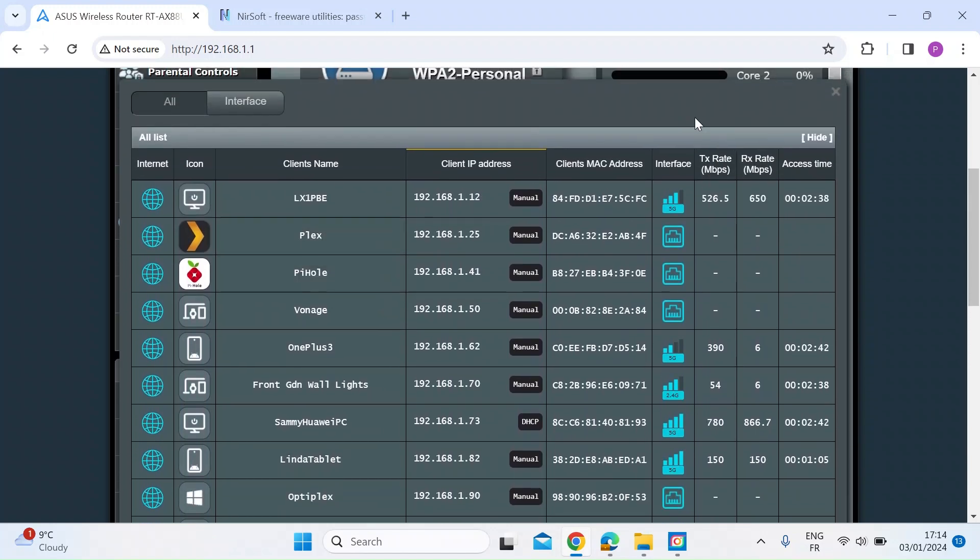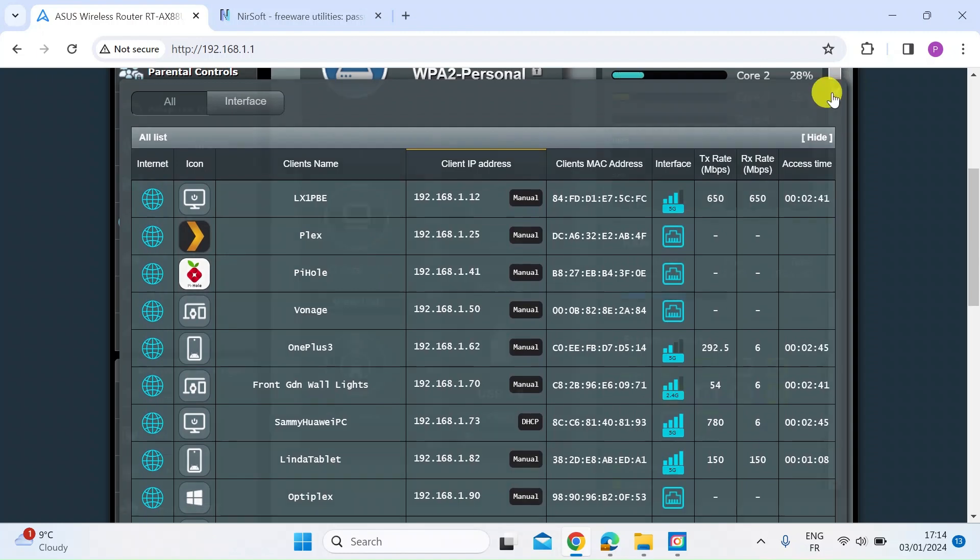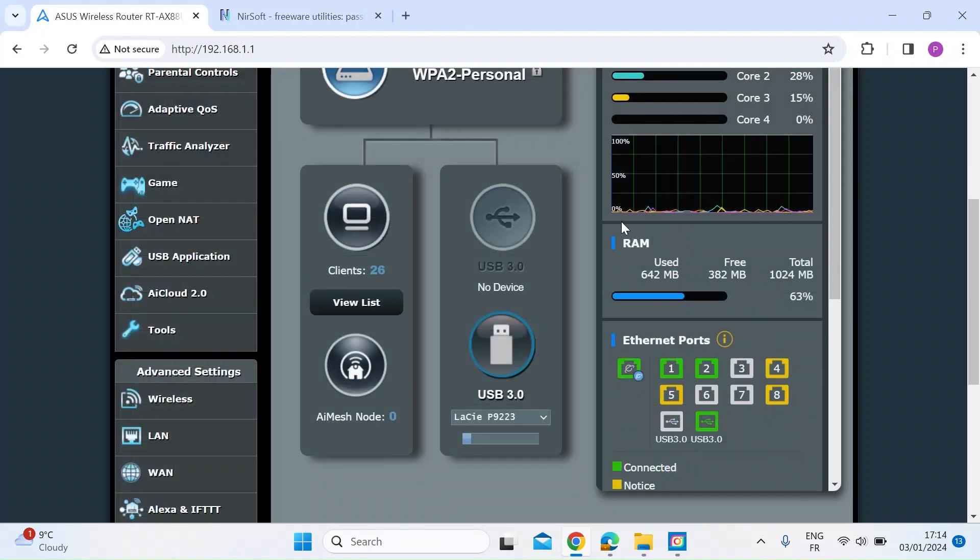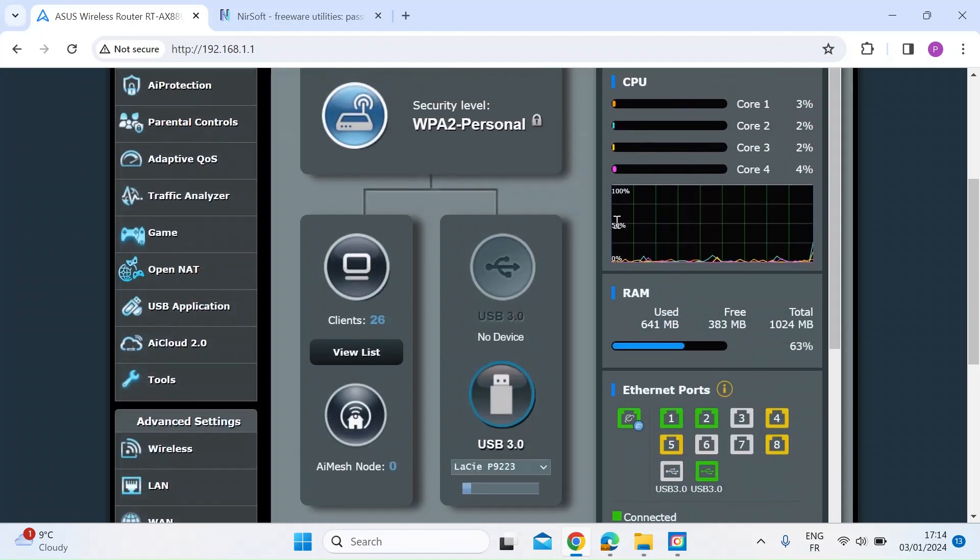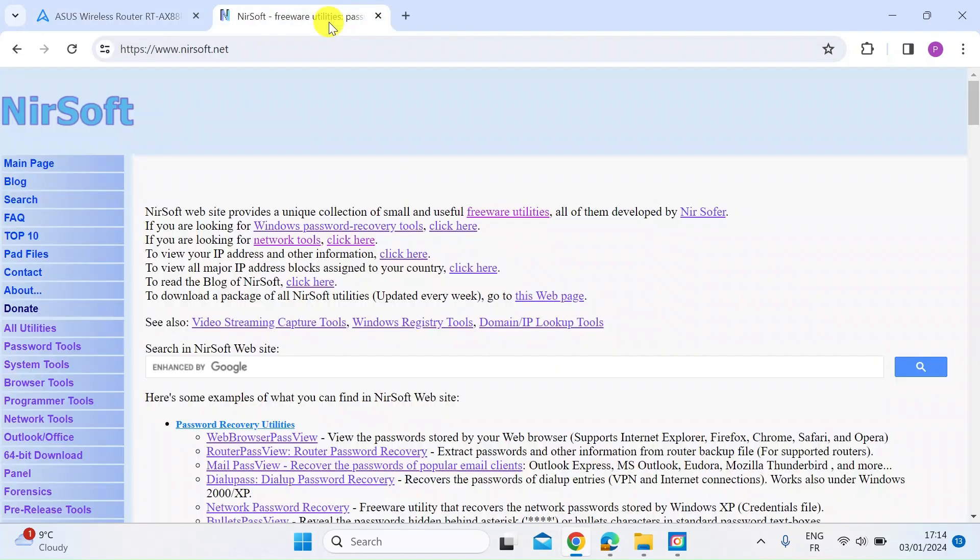If you don't want to use your router to do that, there are third-party software that you can use. So this is one that I've used previously. There are lots more, but this is one that works quite simply and works well for me.